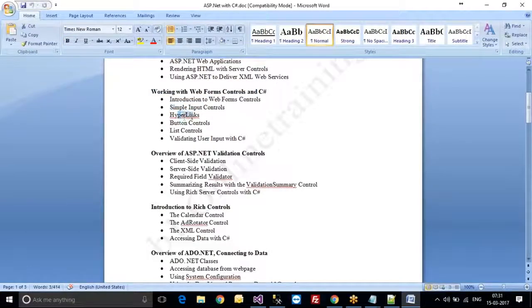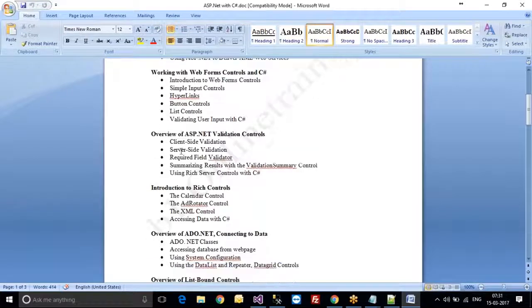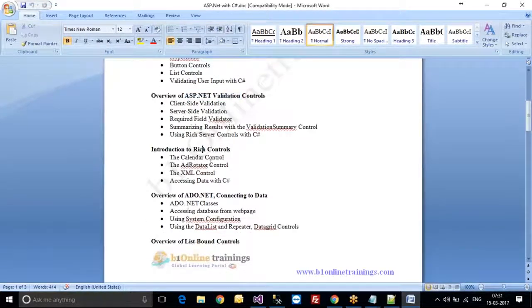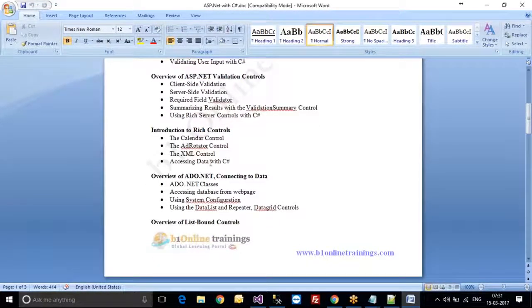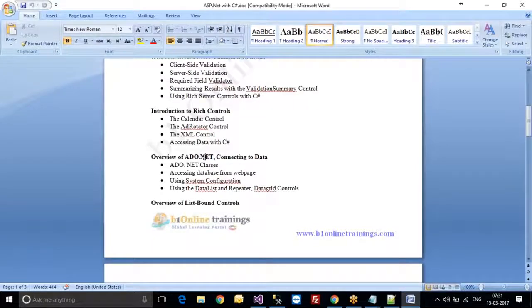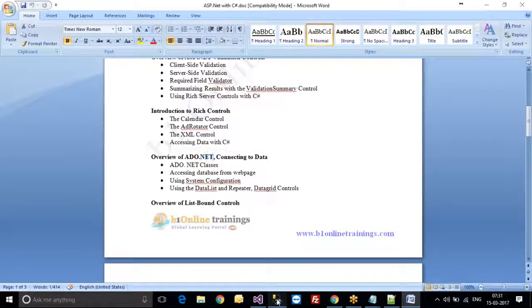Here they have given us simple input controls, hyperlink button, validation controls, and risk controls separately. ADO.NET is what we are going to use to communicate and connect with the database. From the database, we are going to retrieve values.